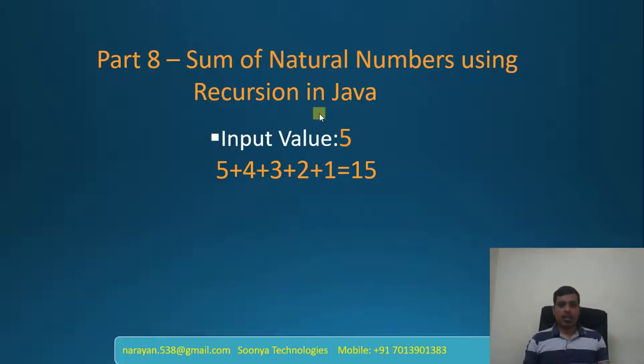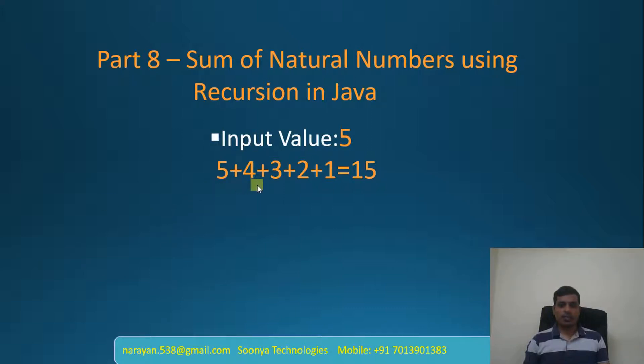The formula to calculate sum of n natural numbers is n into n plus 1 by 2. For example, if you want to calculate sum of numbers up to 5, then 5 plus 4 plus 3 plus 2 plus 1 equals 15. We will discuss this logic through IntelliJ.